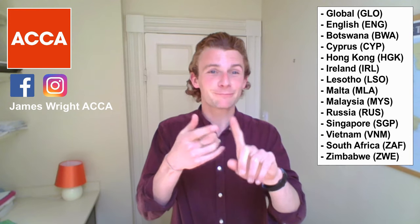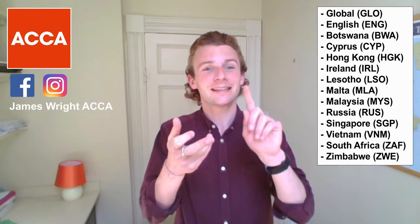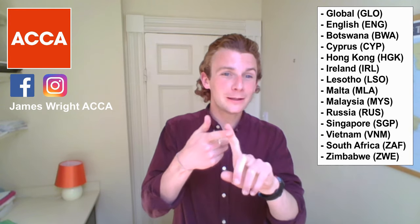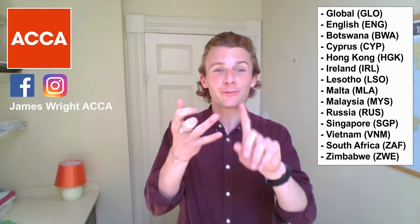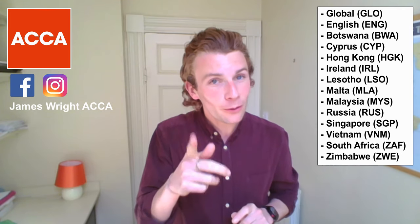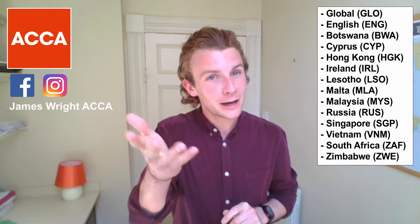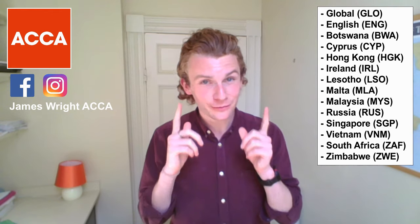So it doesn't matter if you're doing the global version, UK, Botswana, Cyprus, Hong Kong, Ireland, Lesotho, Malta, Malaysia, Russia, Singapore, Vietnam, South Africa or Zimbabwe paper, this video is for you.